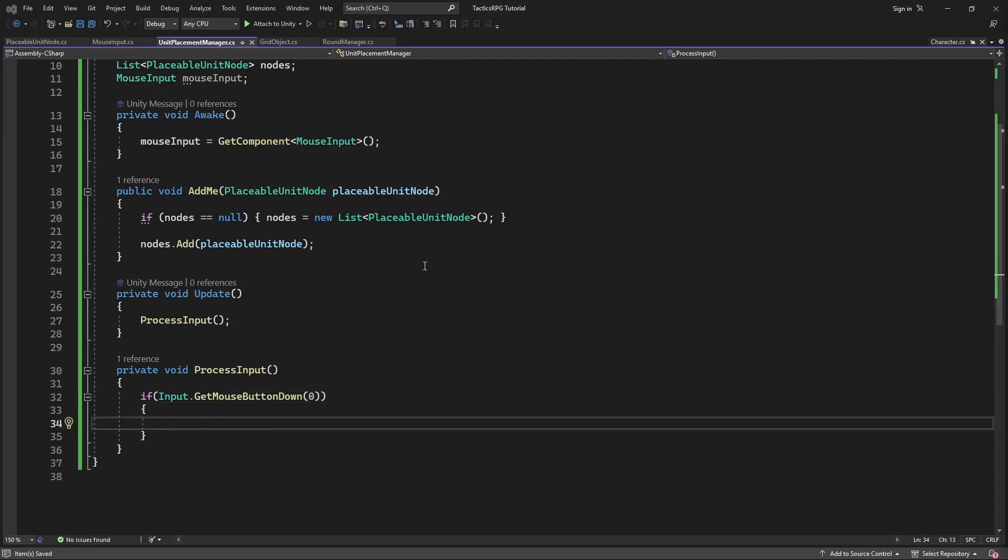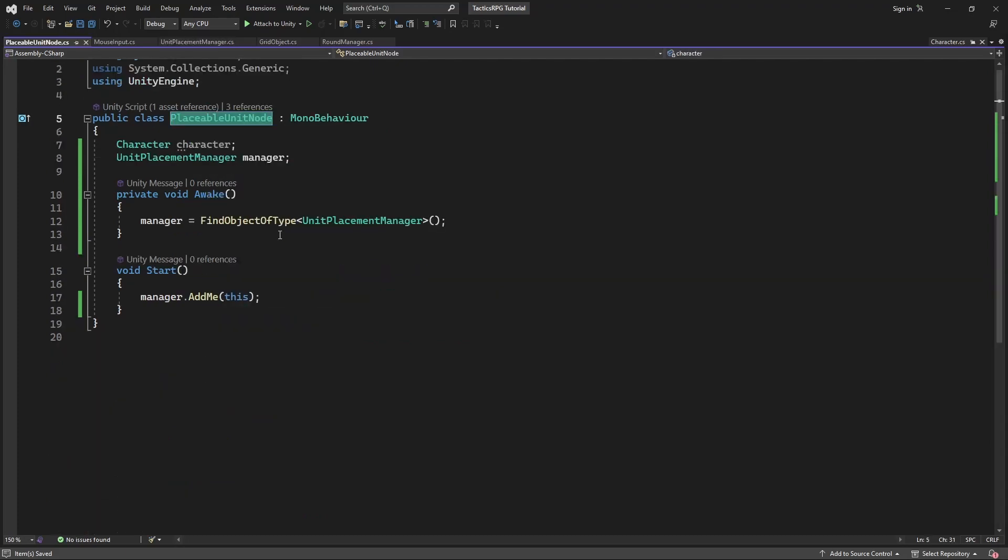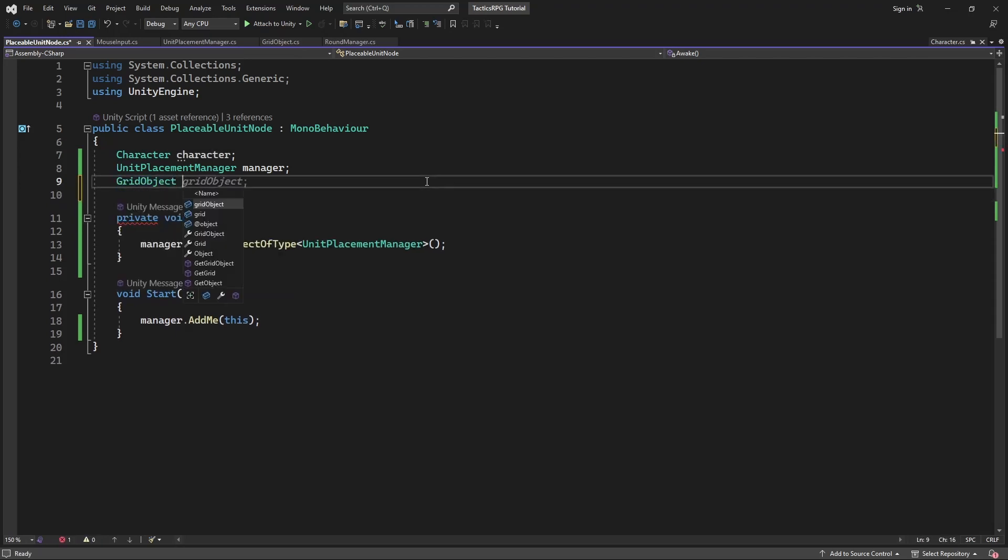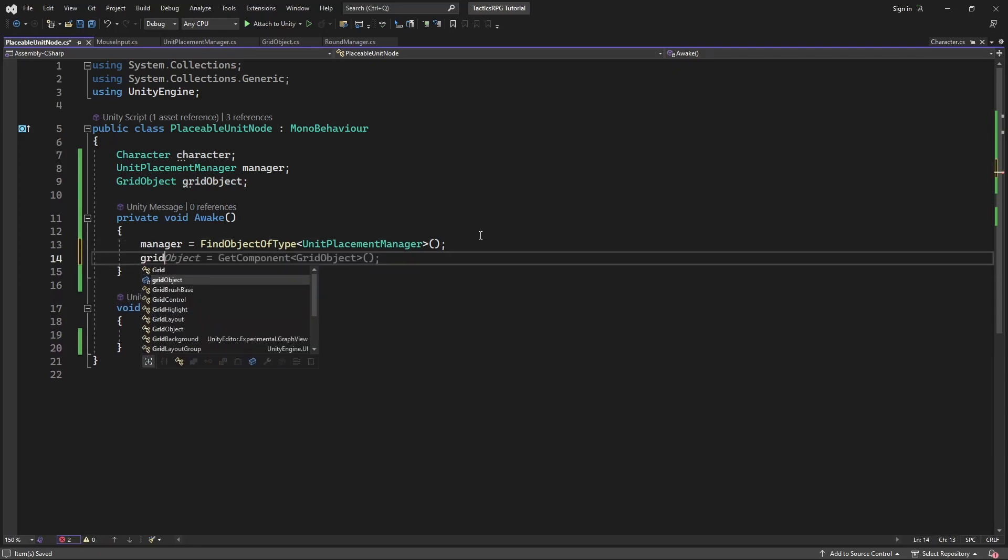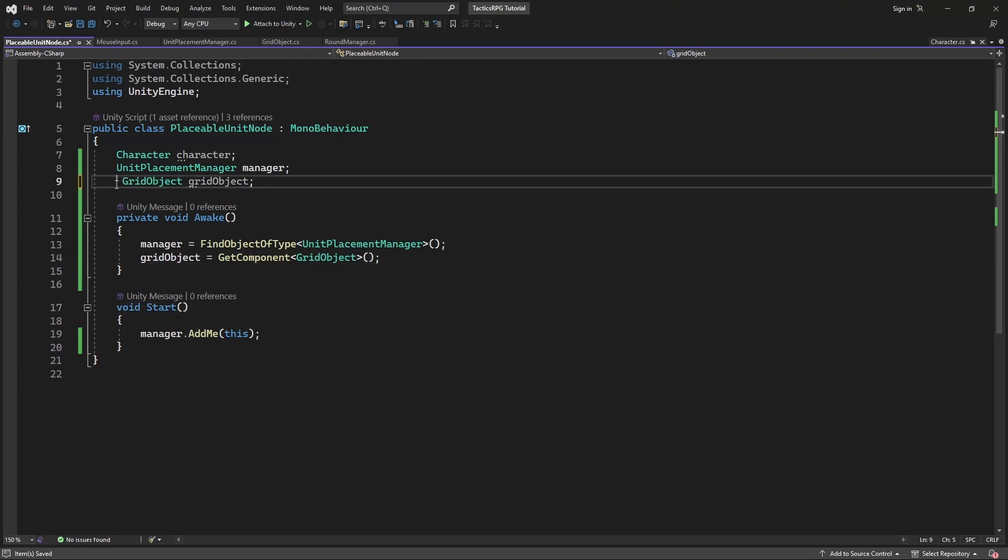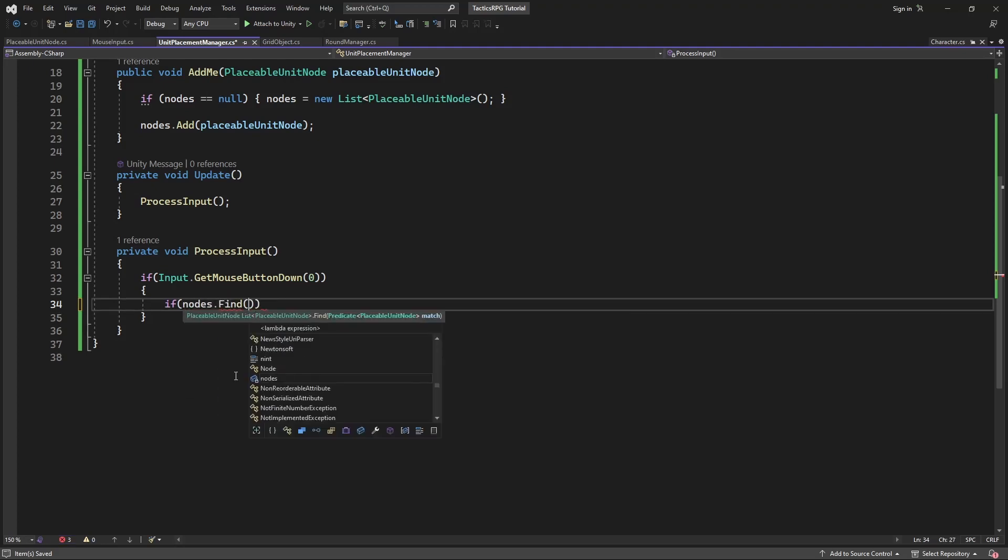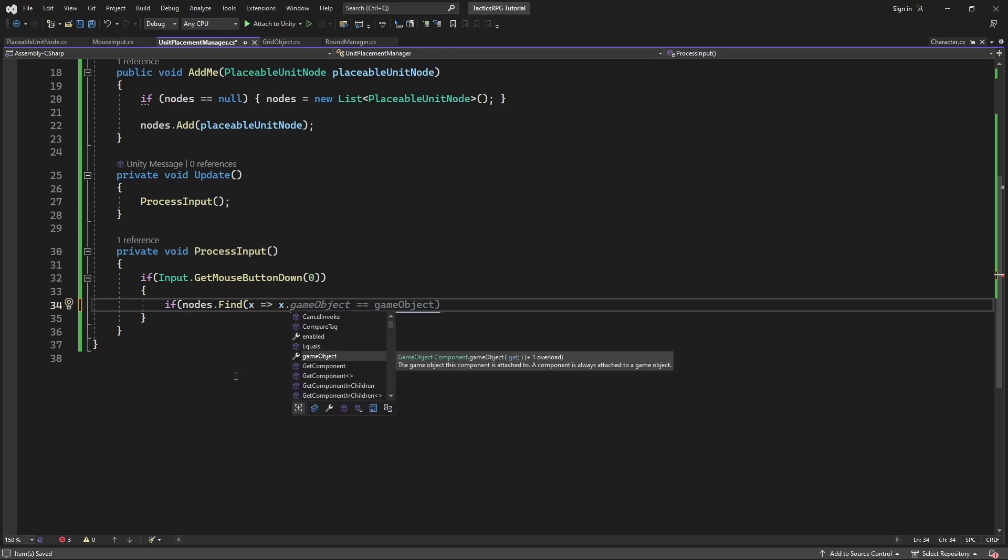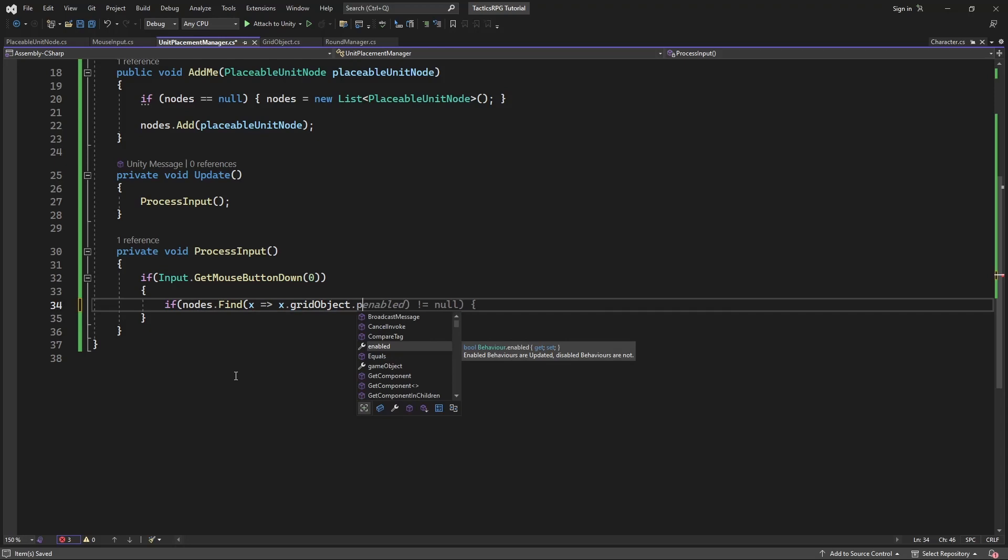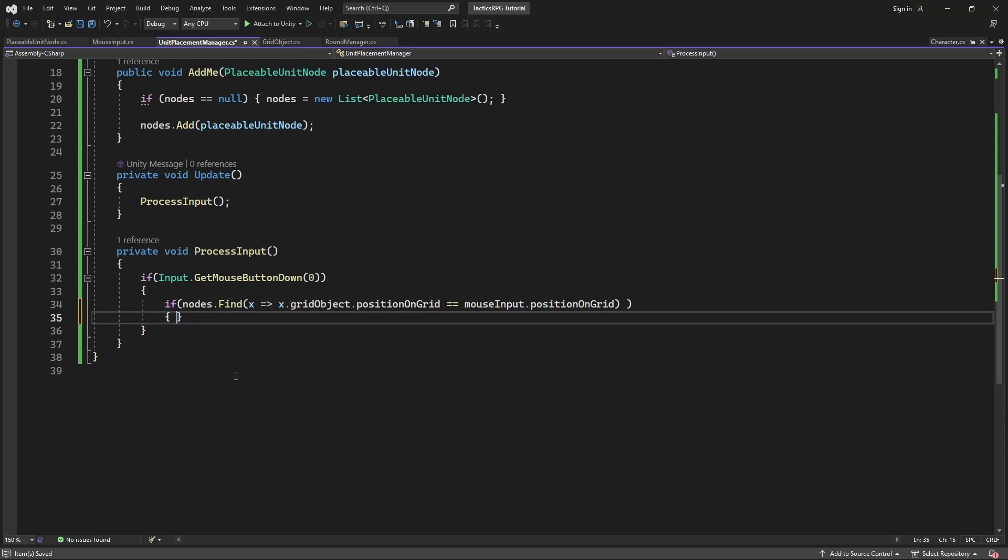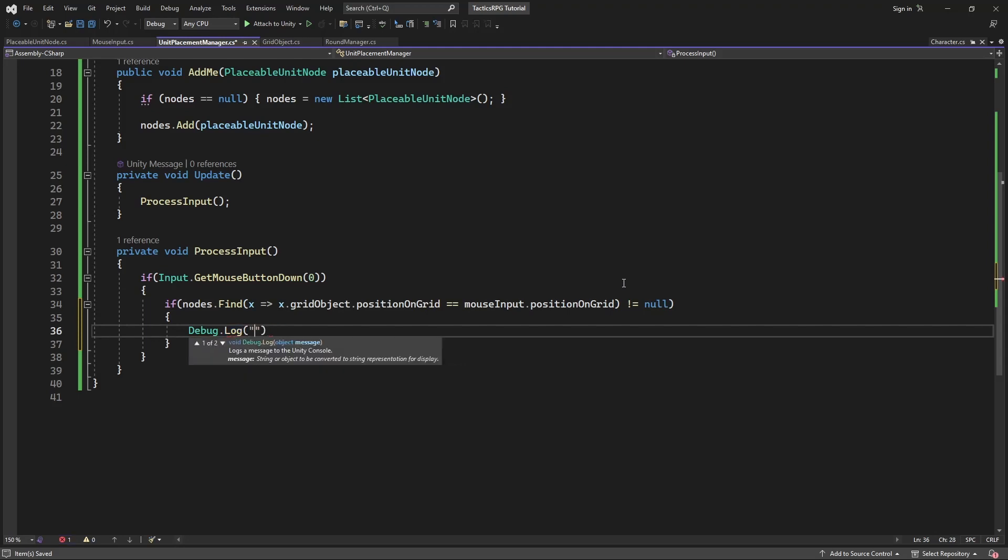Because we need to read the state of the grid object in the placeable unit node, catch the reference to the grid object. This will allow us to simply search through the list of all nodes. And if there is a node in the same position as our mouse, we will post a debug message.